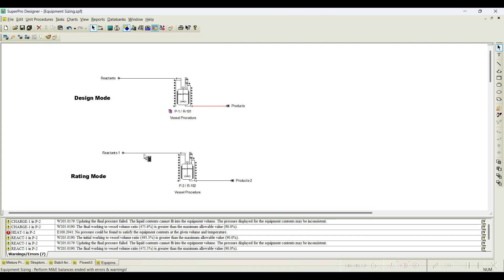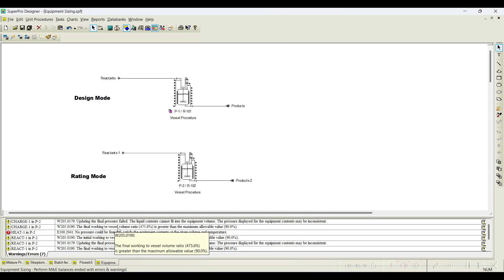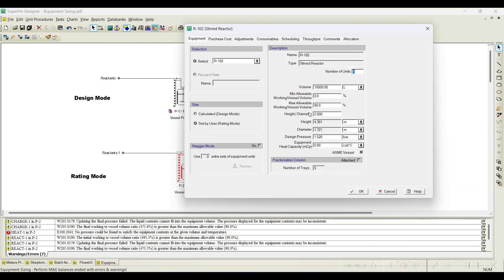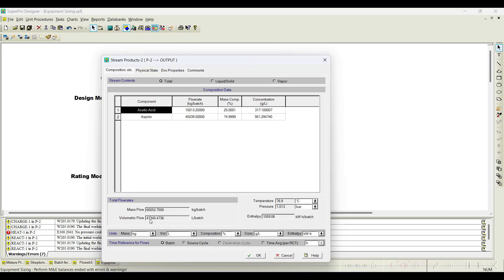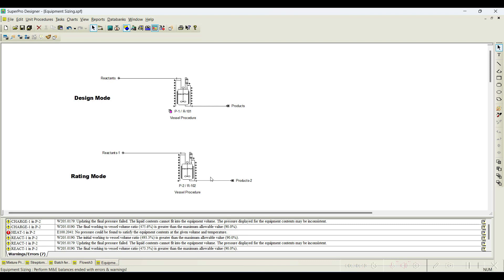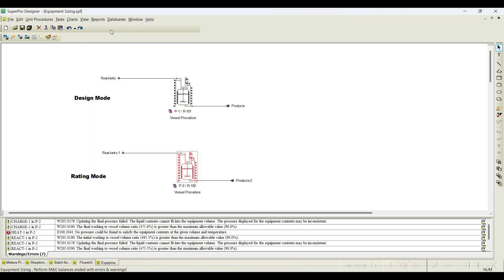In rating mode, with 500 kilomoles per batch, the warning states the final working volume to vessel volume ratio is 475.6%, which is greater than the maximum allowable 90%. Going to equipment data, the reactor is set to 10,000 liters, but the output is again about 47,000 liters of reaction mixture. So five reactors are obviously required. In rating mode, the number of units field gets activated — I enter approximately five units and click OK.